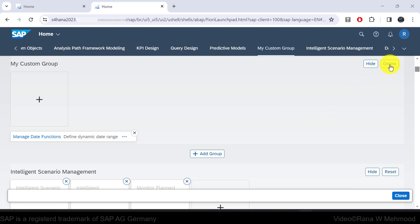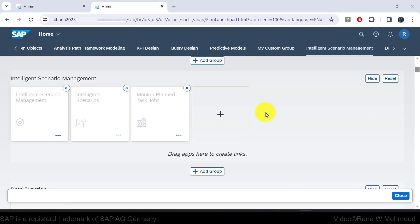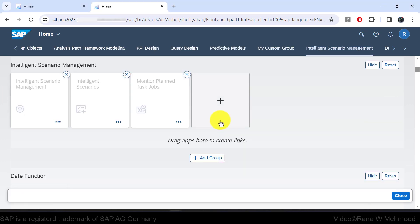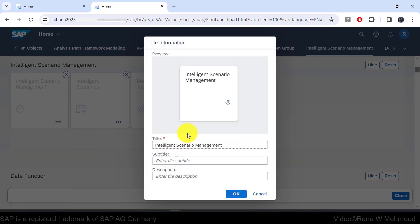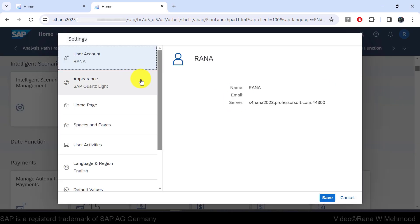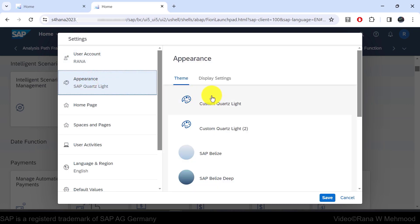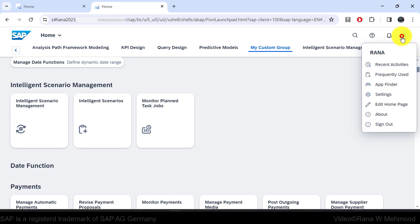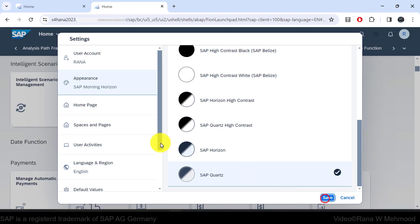You can also hide a group or delete a group, but it is not possible to delete an SAP pre-delivered group — only custom groups can be deleted. You can also rename a pre-delivered tile by clicking the three dots and selecting 'edit tile information,' where you can change the title, subtitle, and description. Furthermore, users can change the theme of their Fiori launchpad — for example, by going to appearance and choosing another theme such as SAP Horizon, the theme will change, allowing them to personalize their dashboard.